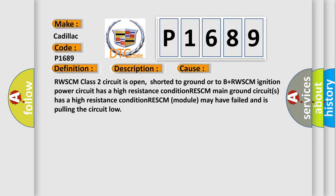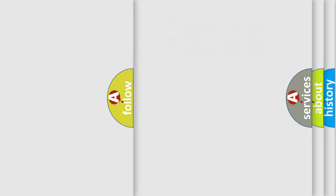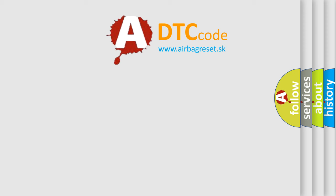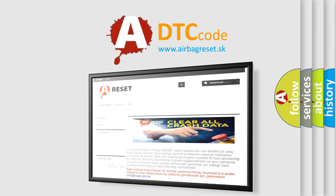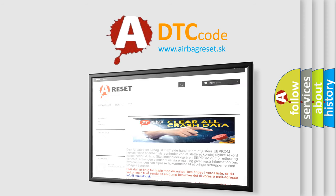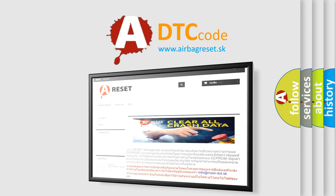The airbag reset website aims to provide information in 52 languages. Thank you for your attention and stay tuned for the next video.